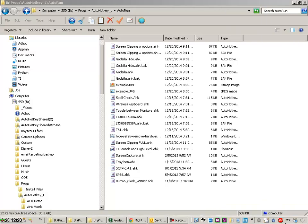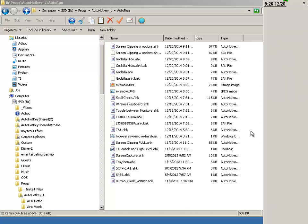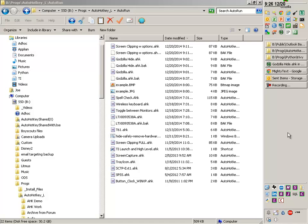Especially when your start menu is down here, to waste this much space is just not very smart because you have a very limited amount of space here, which is one reason why I have my task bar and start menu up here.